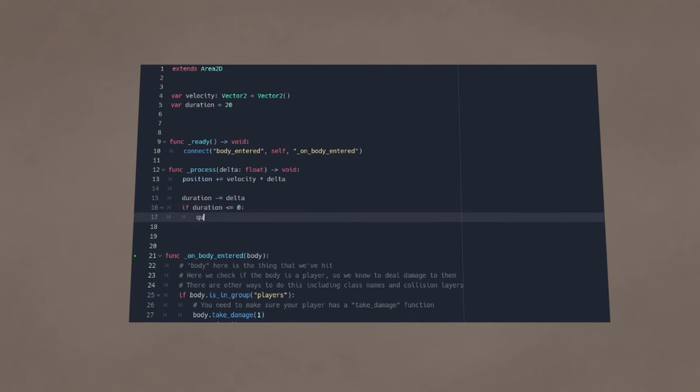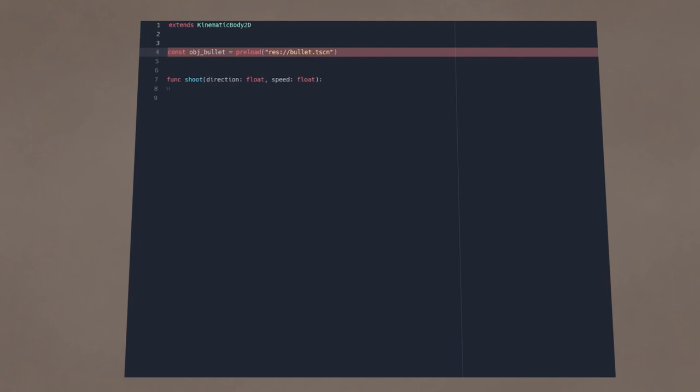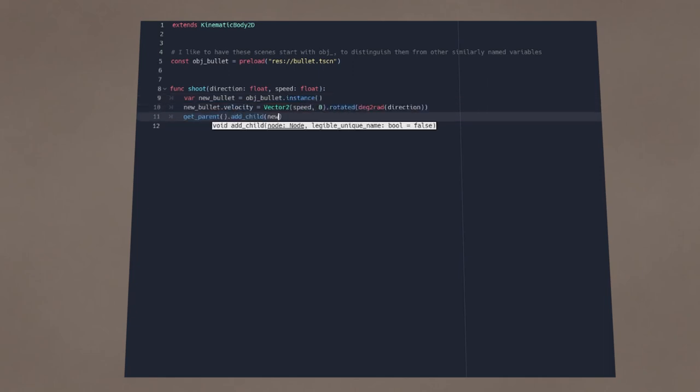At which point you can destroy the bullet. In your enemy, assuming you have one, preload the bullet scene you just made. When you want the enemy to shoot, simply instance this scene. Set its velocity to wherever you want it to go, and add it to something's child.